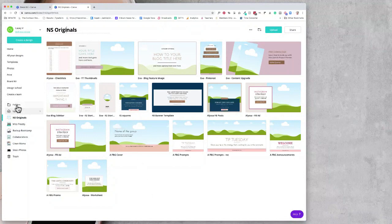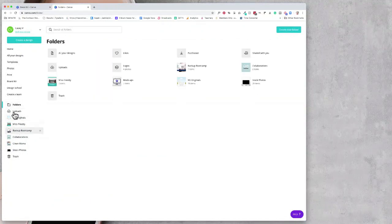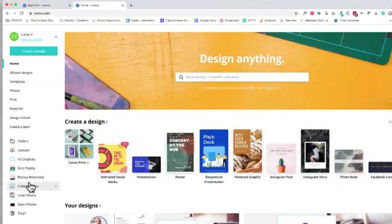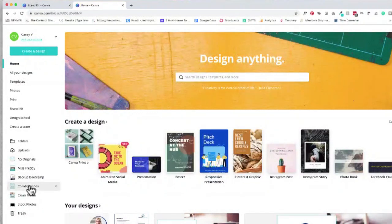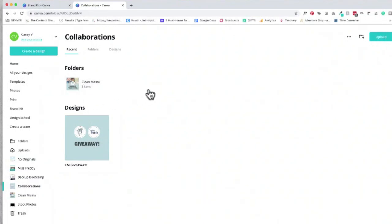The other folders we created for her were her main business, her course, and her collaborations. And then underneath her collaborations, we've started a subfolder for a project she was recently working on. That way, she can look back to see what she did for this project and build on that the next time.